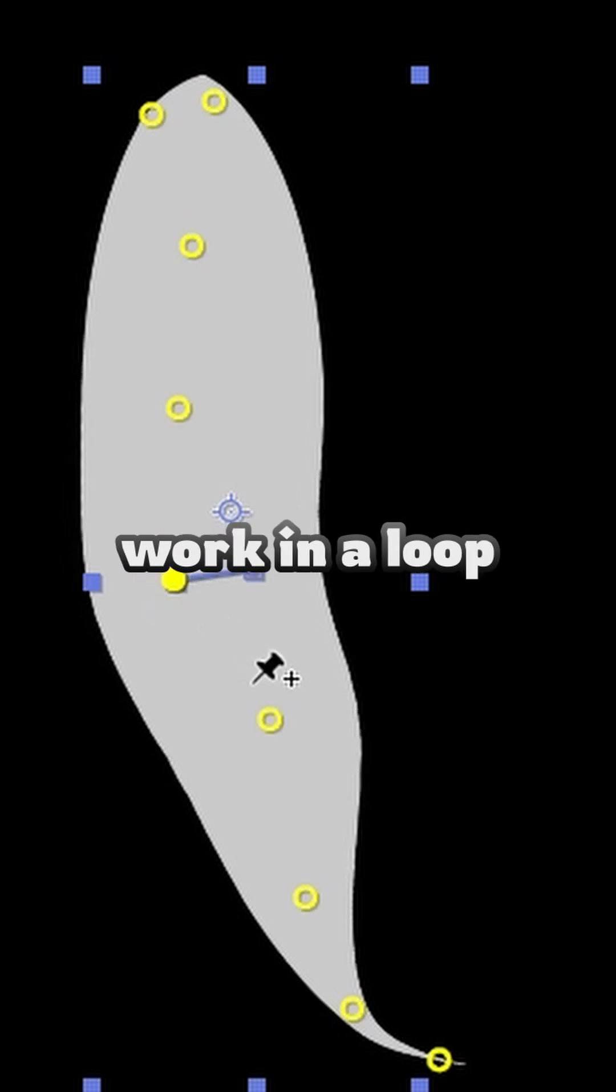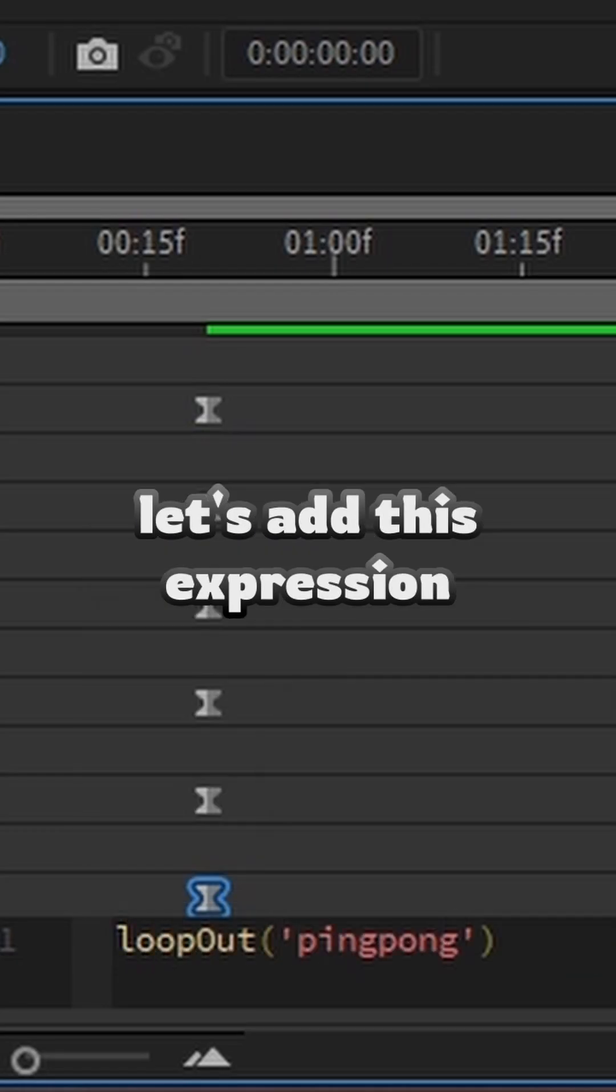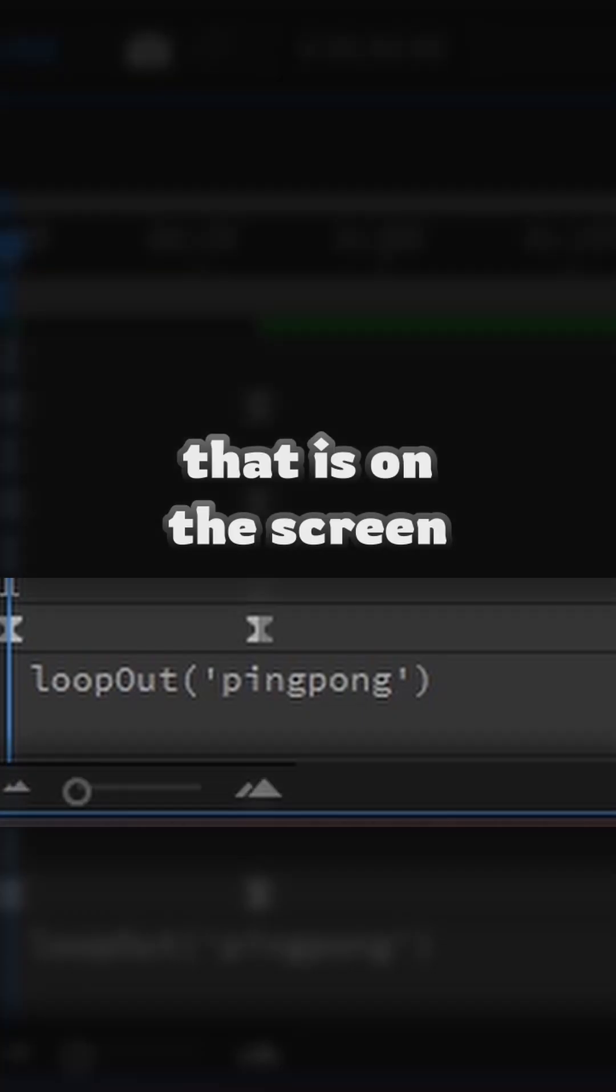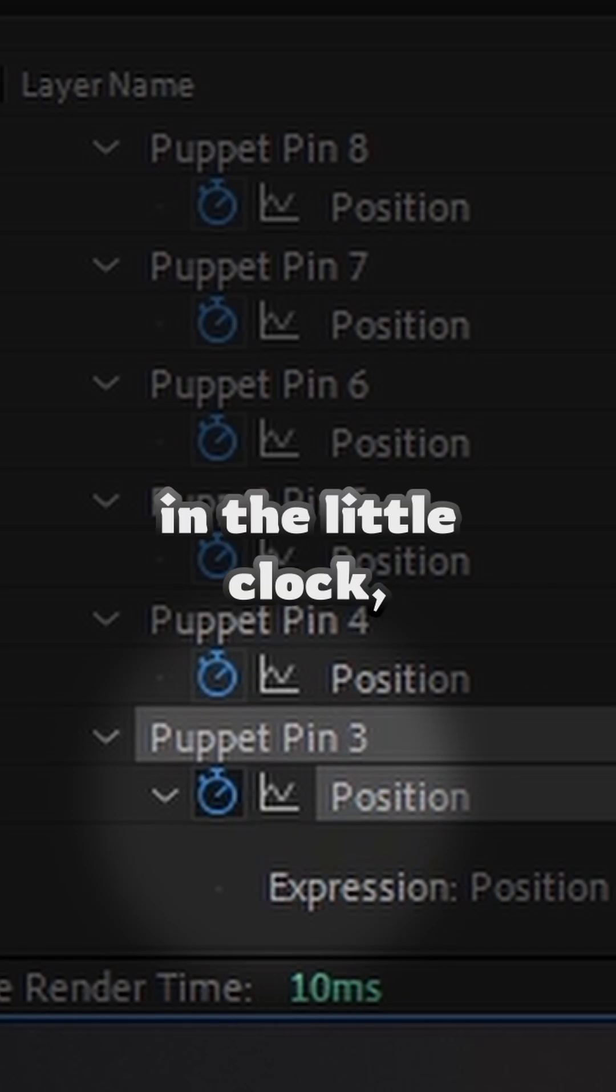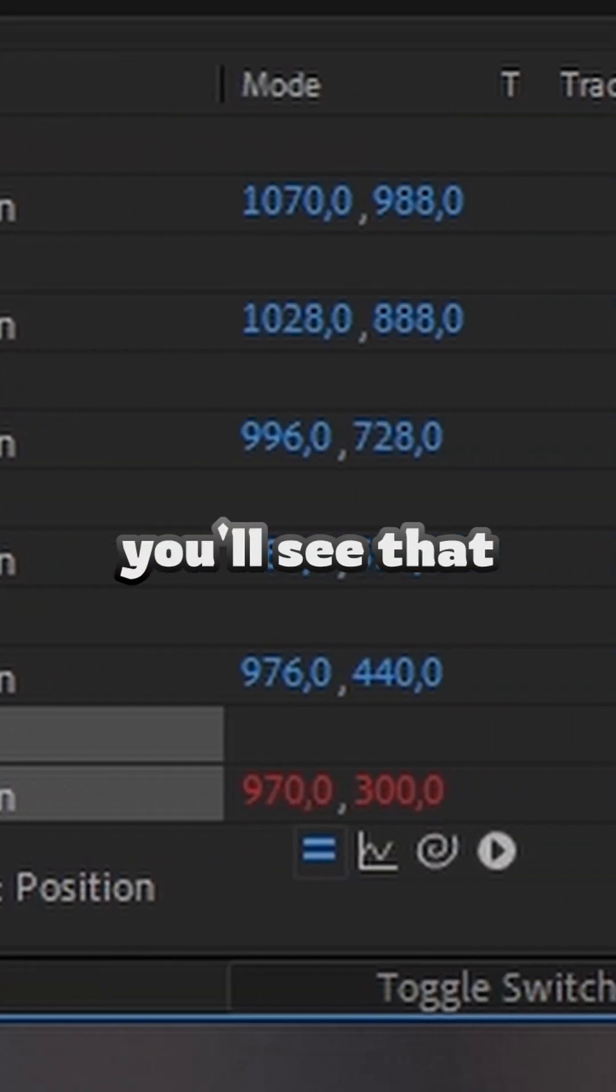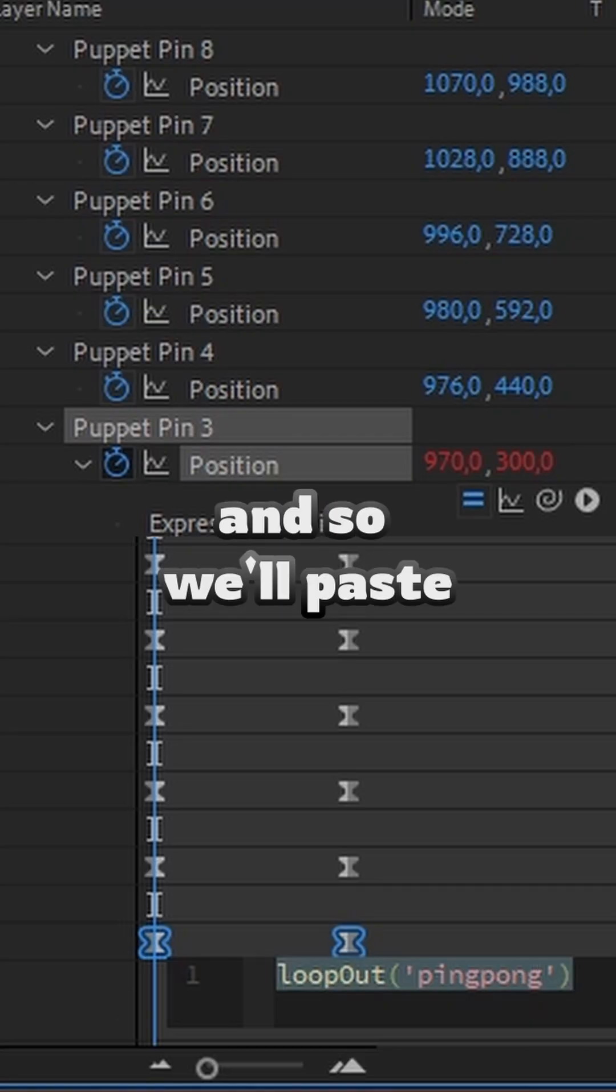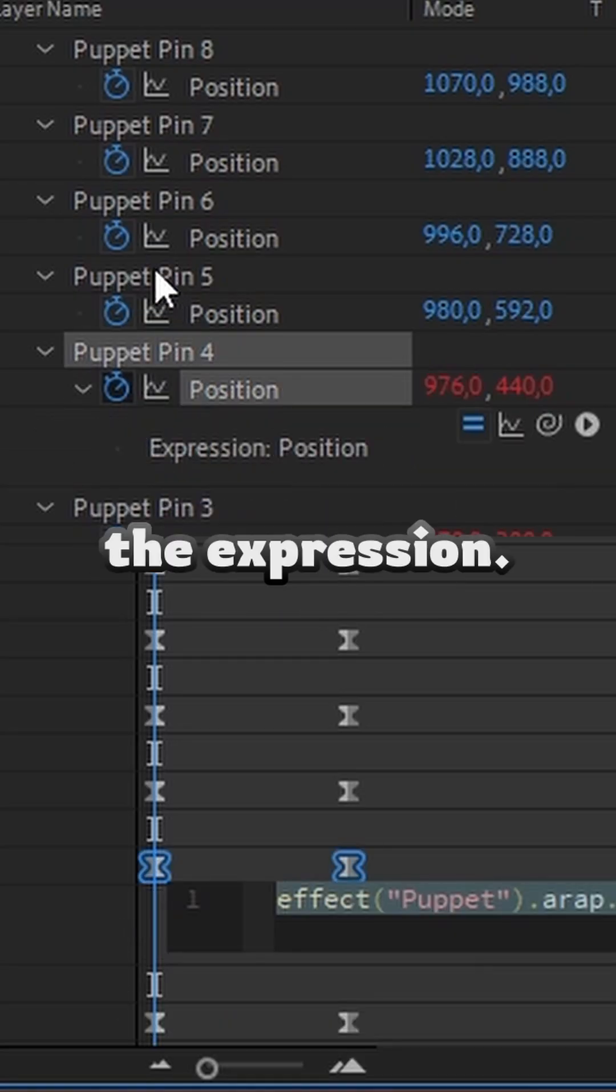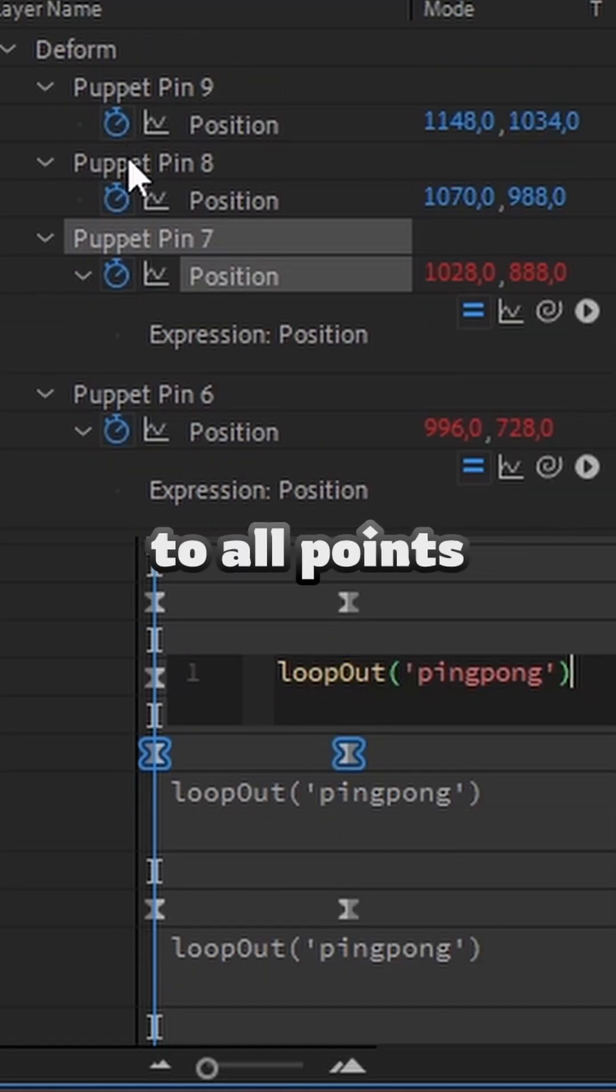To make it work in a loop, let's add these expressions that's on the screen. By clicking alt on the little clock, you will see that it will have the red numbers. And so, we will paste the expressions. We will do this to all points.